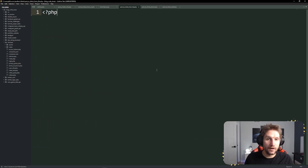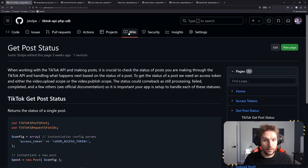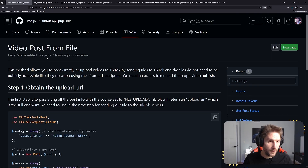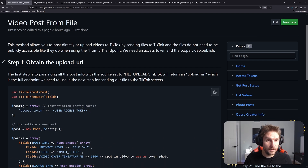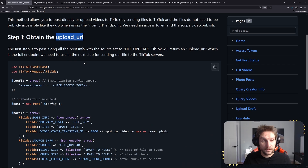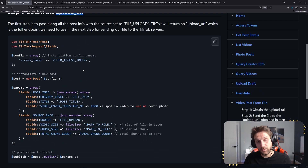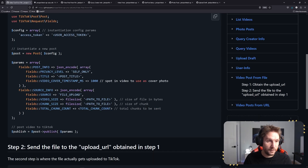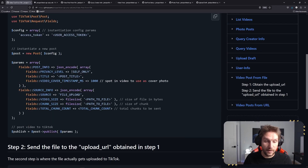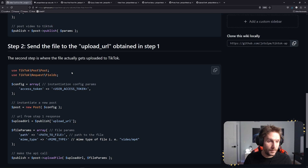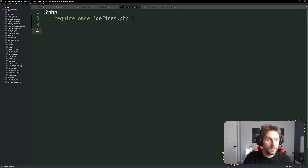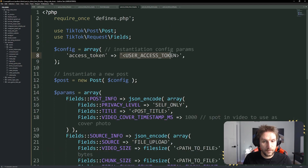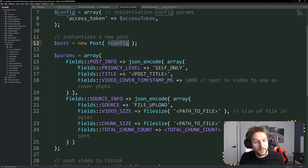The next file we're setting up is our post to TikTok from file, requiring our defines file and then heading over to the wiki. This time we're going to click on the from file under direct post. The file is a little different — there are two steps to posting from a file. The first step is you have to obtain an upload URL. Basically, we do all the same things we just did with the from URL, except the response that comes back is going to be a URL and not a publish ID. Once the response comes back from this endpoint, we will have an upload URL, and we're going to use that URL in step two to send our actual file to that upload URL.